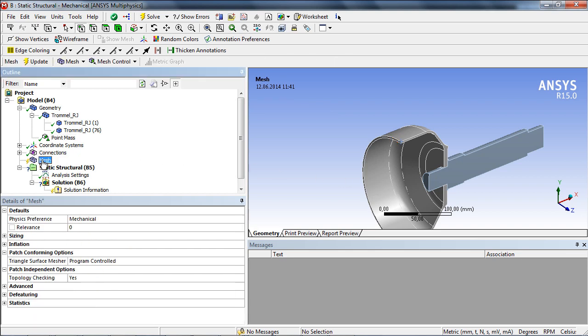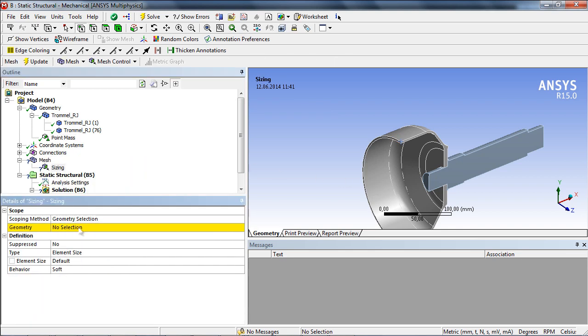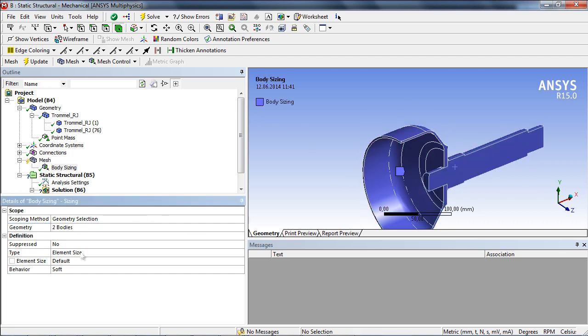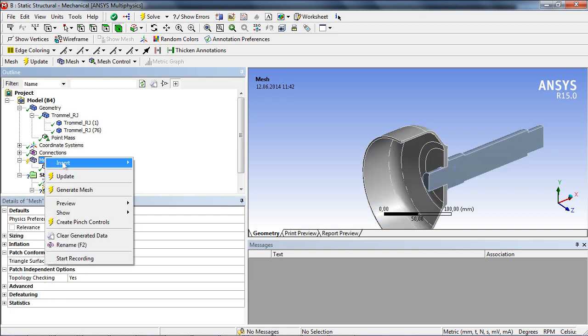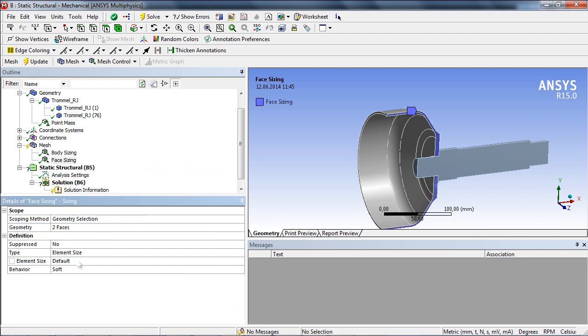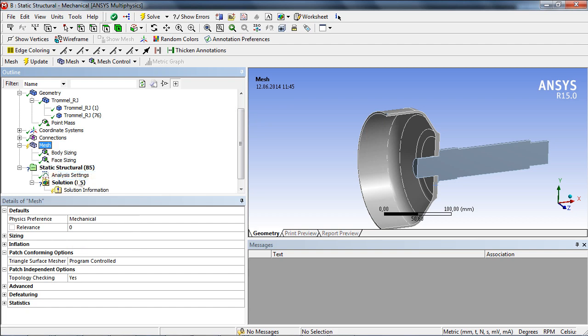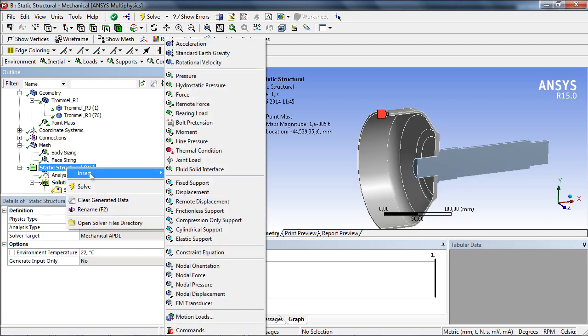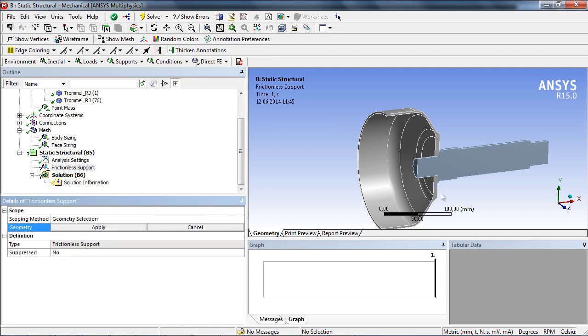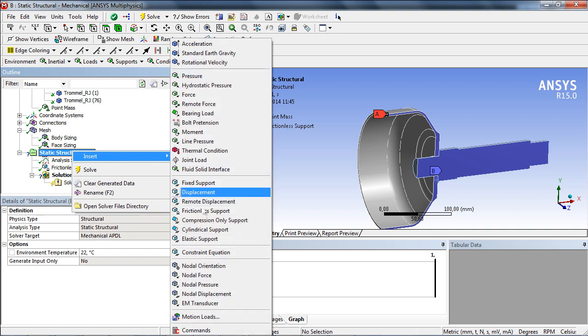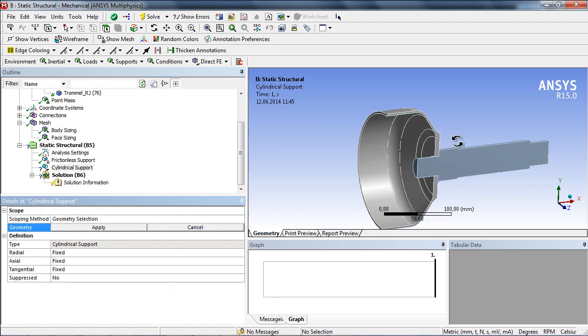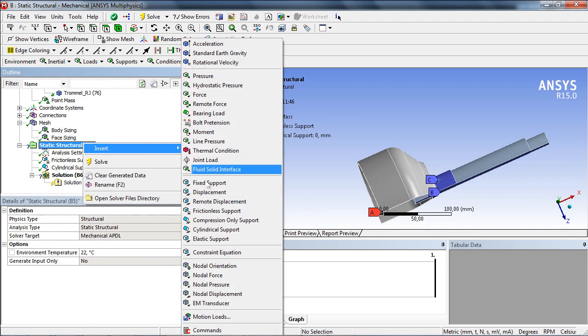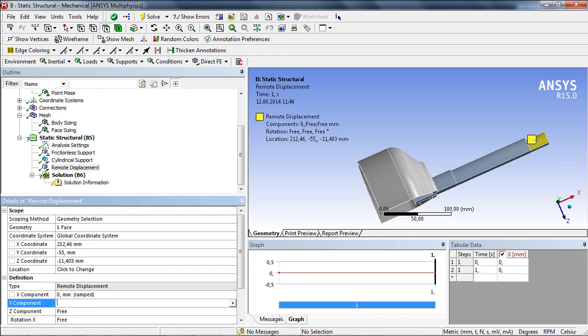Furthermore, the mesh generation is controlled by sizing objects. Next, loads and boundary conditions have to be defined. This is, on the one hand, a frictionless support at the symmetry plane, a cylindrical support and a fixed bearing at the shaft, and a rotational velocity of 10,000 rotations per minute.